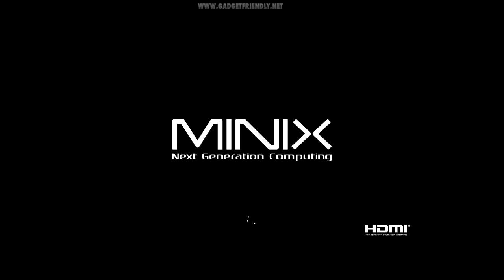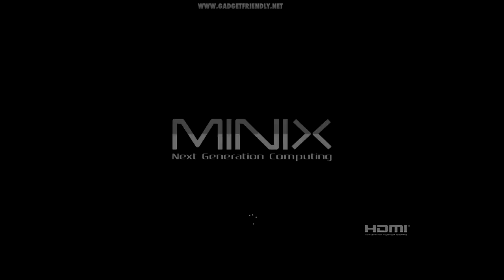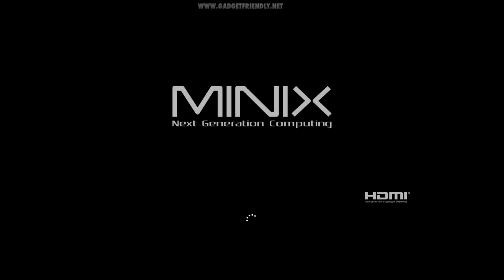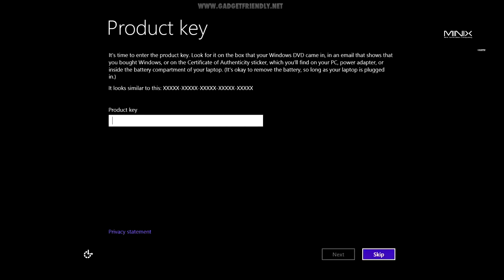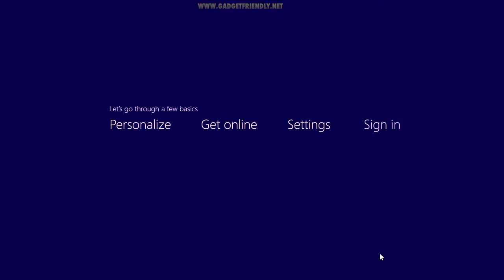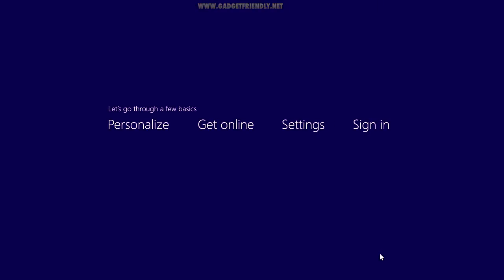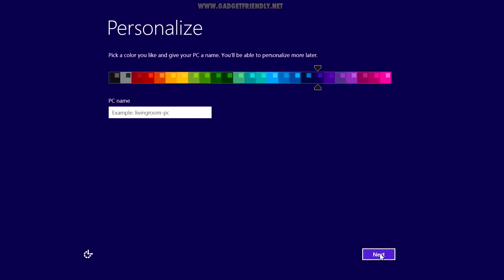This is the first boot after the installation is finished. It looks just like your regular Minix boot screen. It's going to do a little spin at the bottom, and then we're going to wait for it to start up. And here's where you're going to enter in your product key if you have one. I'm not going to put it in mine for the demo, but I'm just going to click skip. You can hit skip too if you want to enter it later, and we're just going to go through these couple of steps.